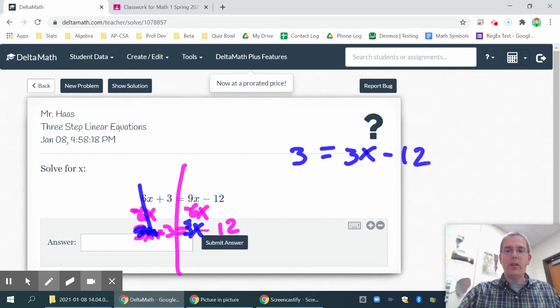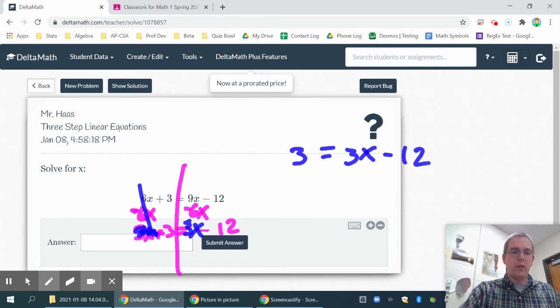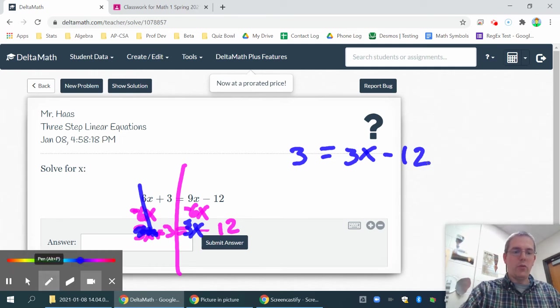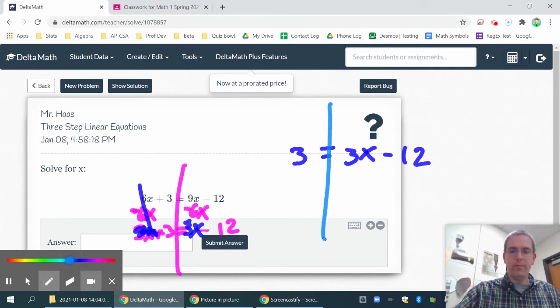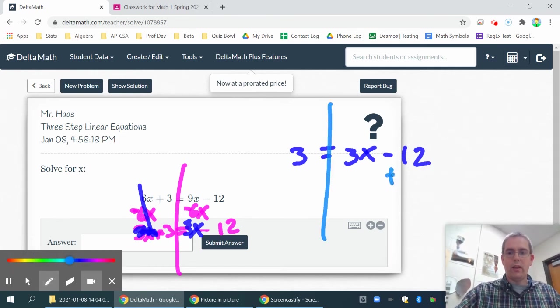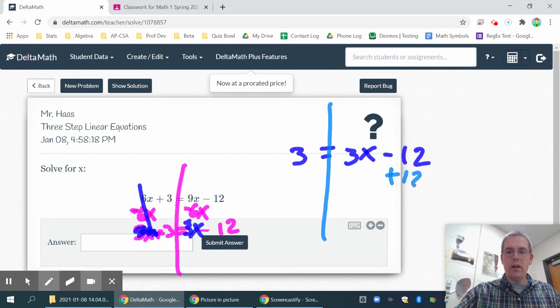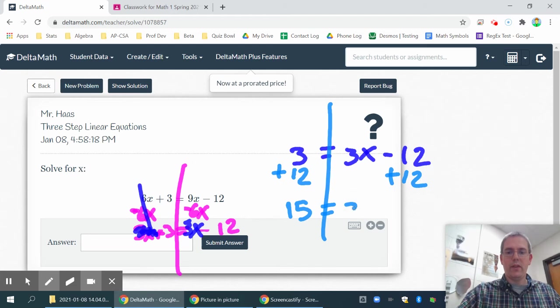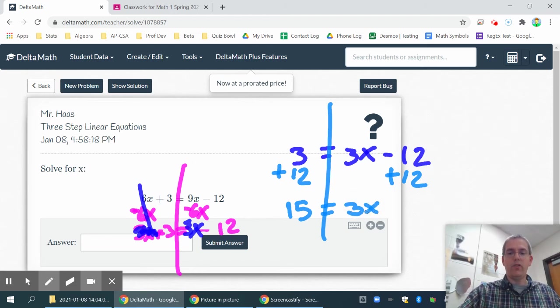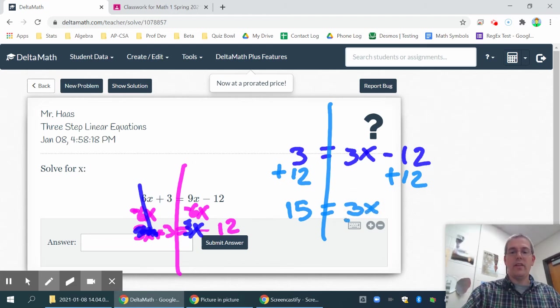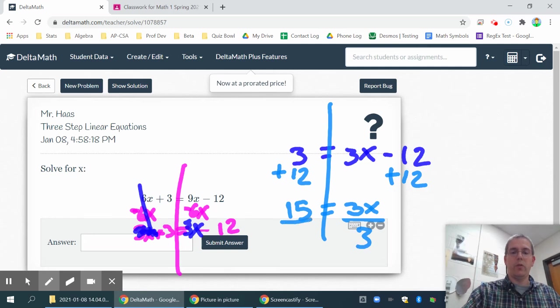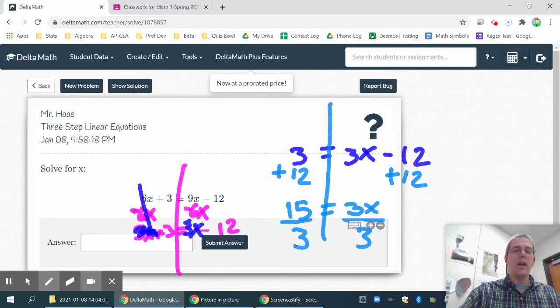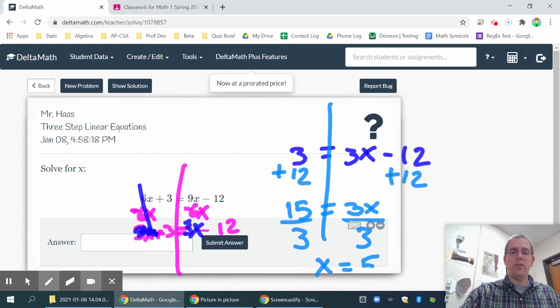So now what I'll need to do is get x by itself. So I'm going to need to add 12 to both sides of my equation. So if I add 12 over here, I also have to add 12 over here. That gives me 15 is equal to 3x. And then since I have a coefficient that is in front of the x, that's the last thing I take care of is the number right in front of the x if there is one. And then that's going to give me x equals 5.